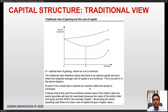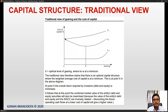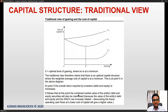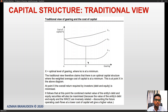At point X, the overall return required by investors — debt and equity combined — is minimized. As gearing is increased, cost of debt remains stable but after a certain point starts to rise. Similarly, as gearing increases, cost of equity also increases because shareholders perceive the business as a higher risk venture. This blend produces the WACC curve with an optimal point X.